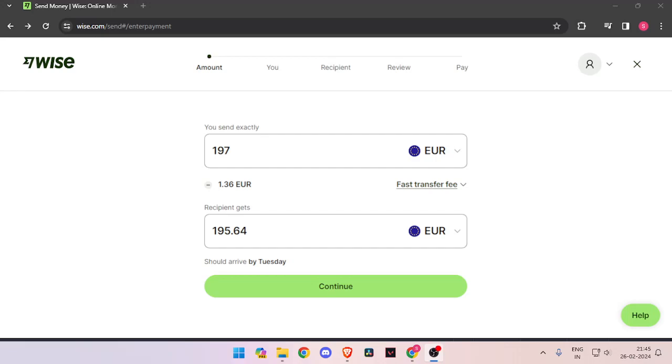Hello and welcome back to my channel. In today's video I will show you how to transfer money from Italy to Mauritiana quickly and cheaply using Wise. So let's get started.